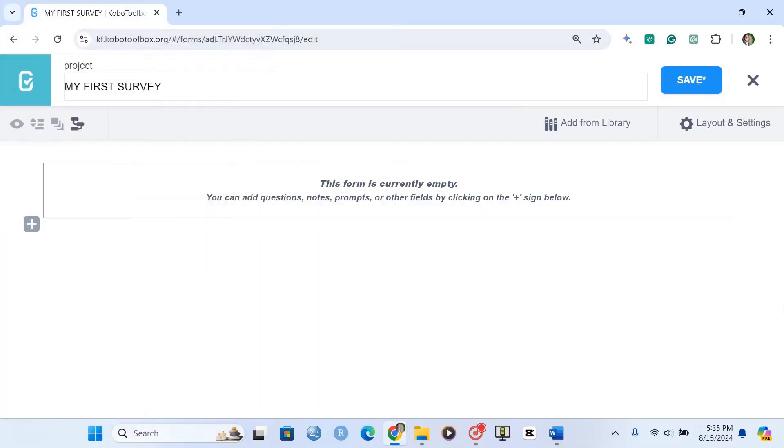Welcome back. In our previous lesson, we looked at ranking questions in survey questionnaires. In this lesson, we're going to talk about rating questions.